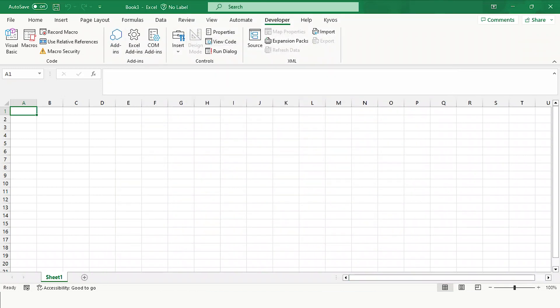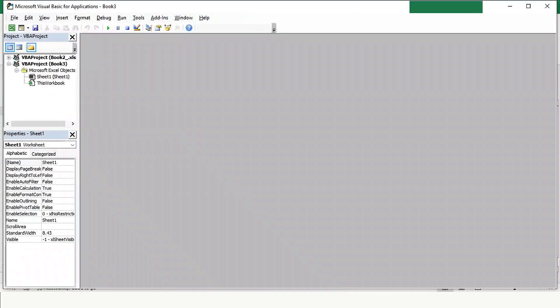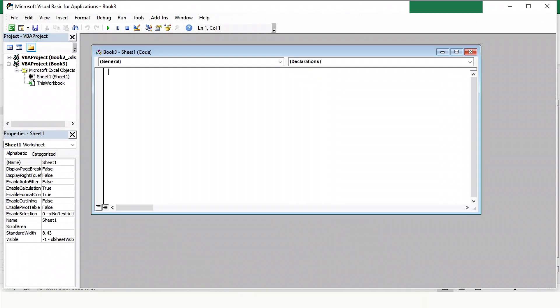Now to add macros, go to the Developers tab and click on Visual Basic. A window will appear. We will create a new sheet by double-clicking on the space. Now we can define a function in this space by writing a command.